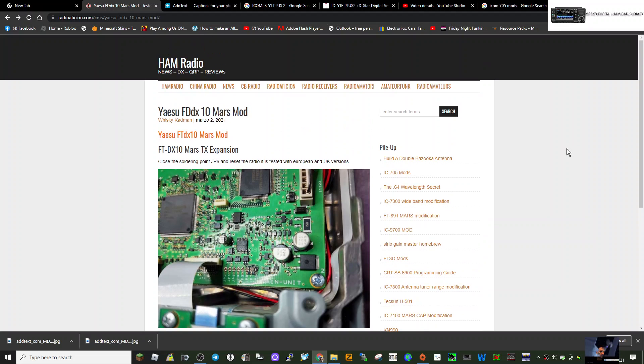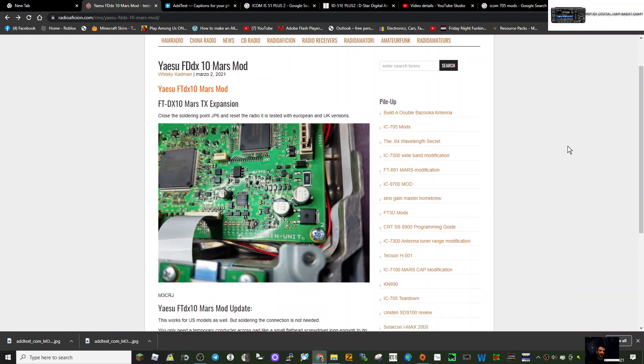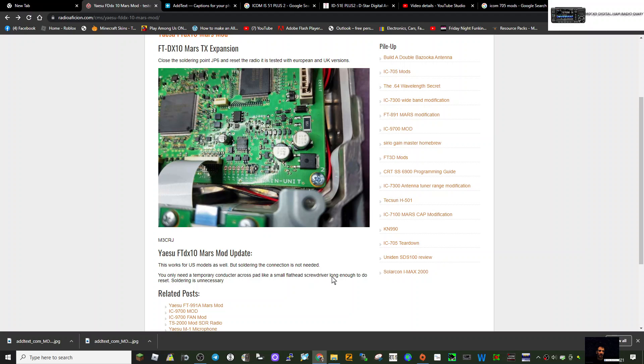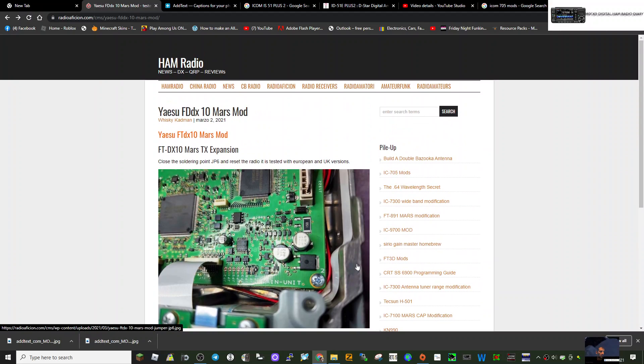But it seems like with the FT DX10 it's a very simple method. I'll just read what it says here. This works for US models as well, but soldering the connection is not needed. You only need a temporary conductor across the pad, like a small flathead screwdriver, long enough to do the reset. Soldering is unnecessary.